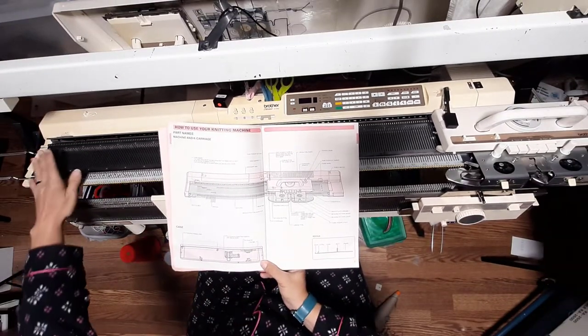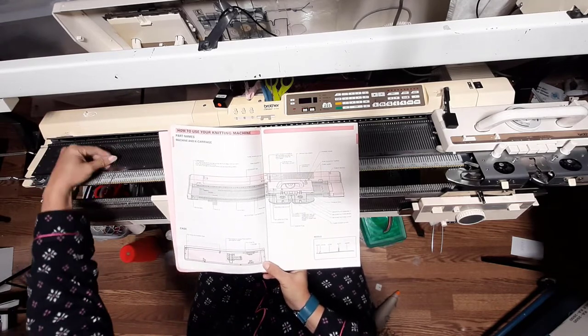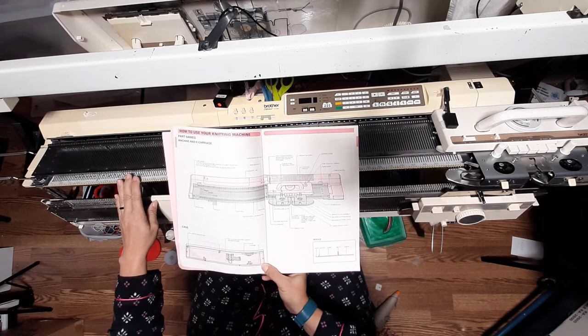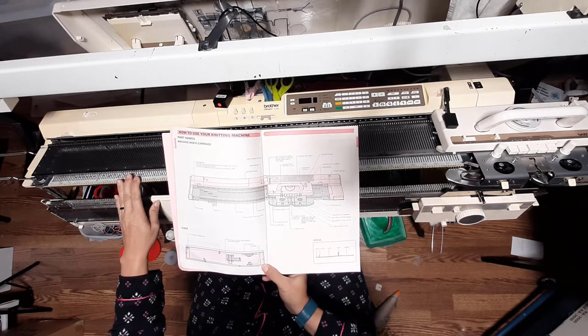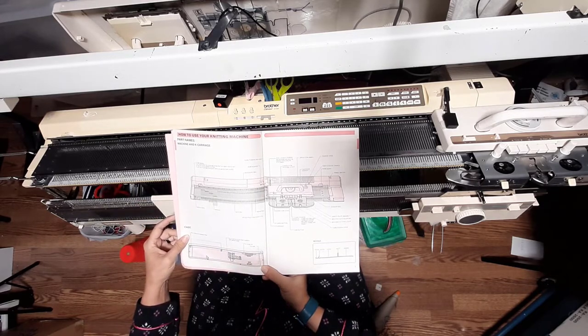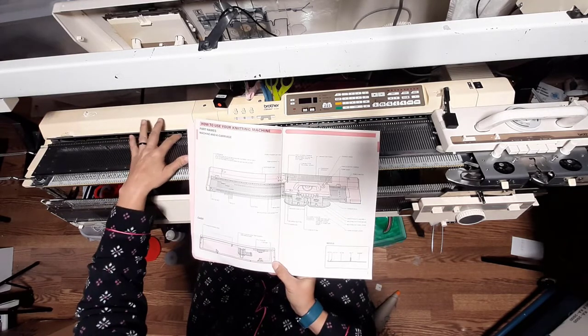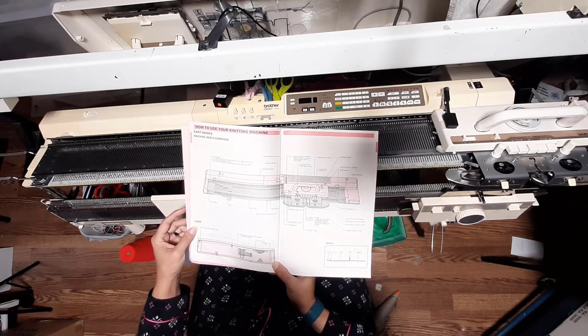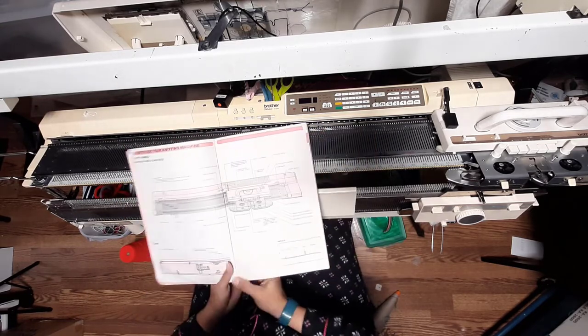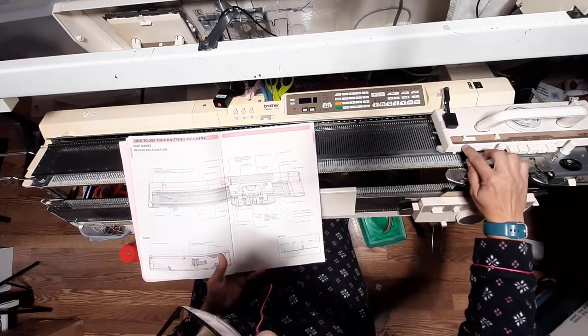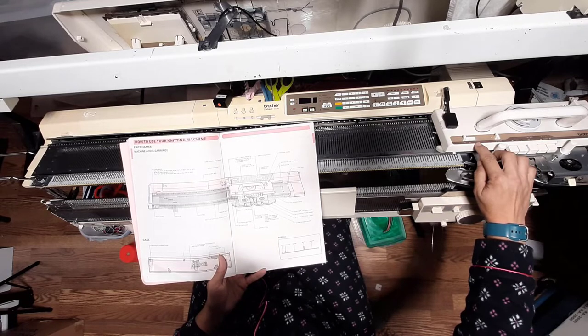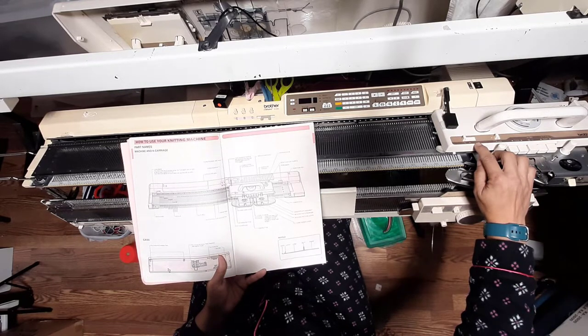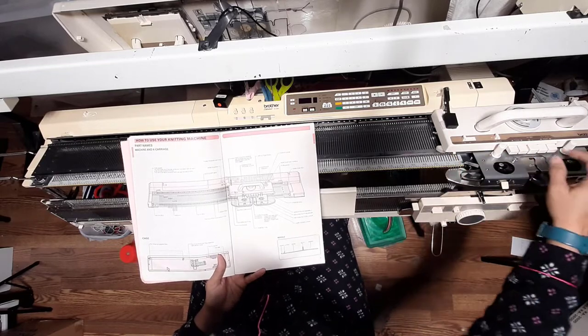So we have your needle bed, these are your needles, these are your gate pegs, there's needle position indicator, that's probably the number strip. Rear rail, that's this thing back here that the garter carriage rides on. This is your K carriage, this is your normal holding intarsia button and the holding cam.